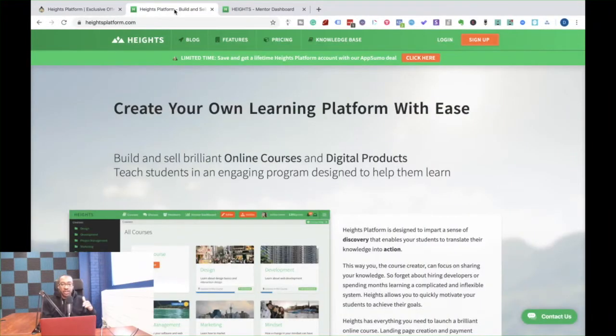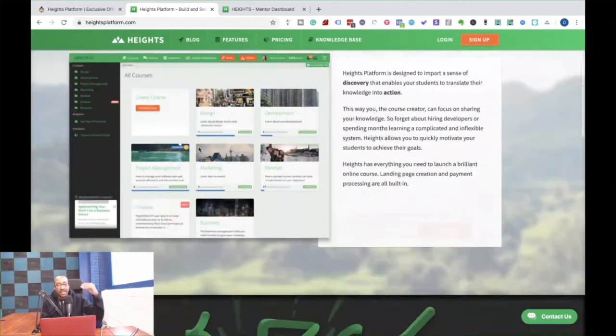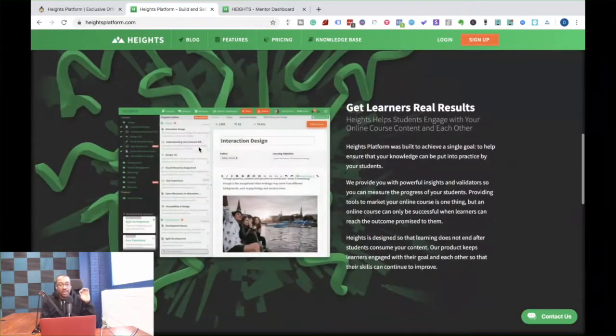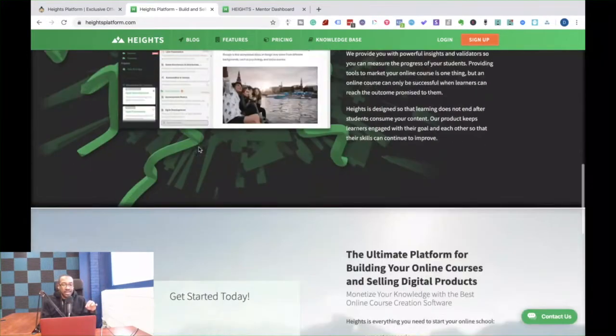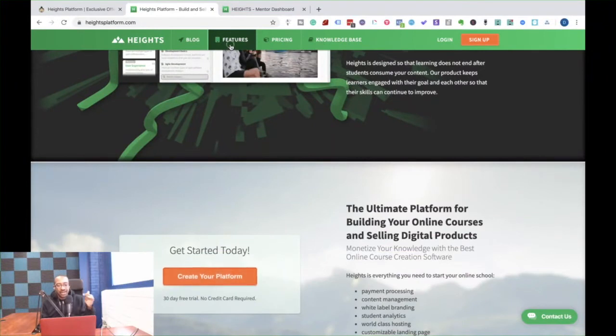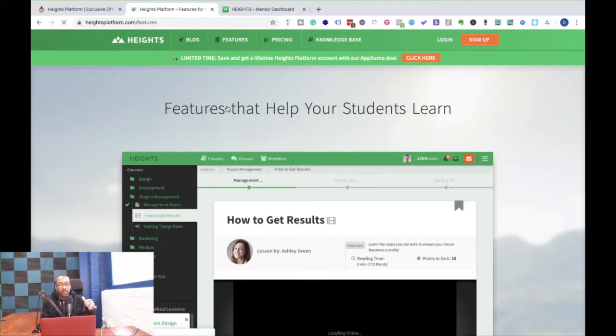Okay. So number one, if you go to the screen and you check out their website, they do make online courses and that's the basis for this. But what you learn is this can do a lot of different things. You can do digital downloads and you can actually white label this whole platform.